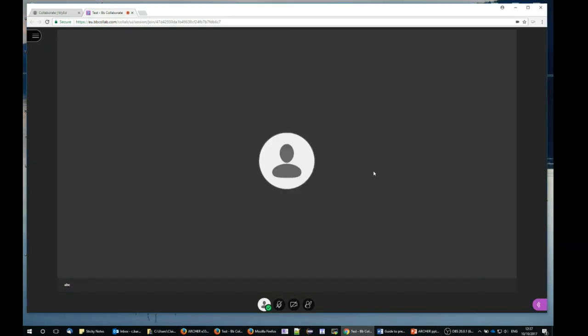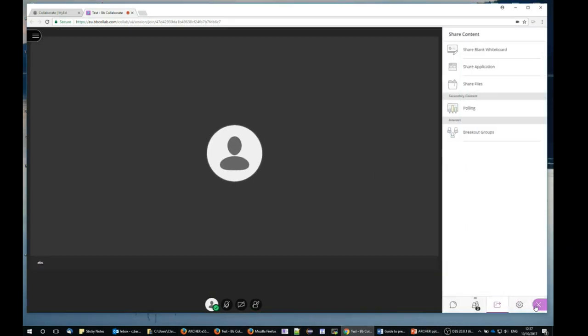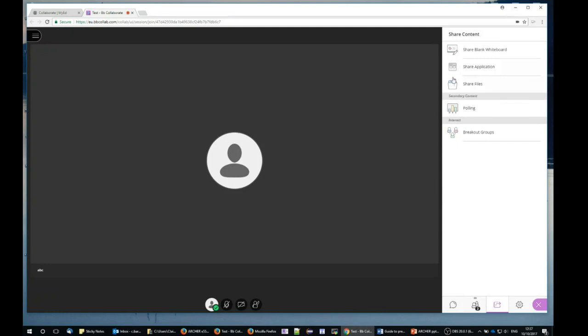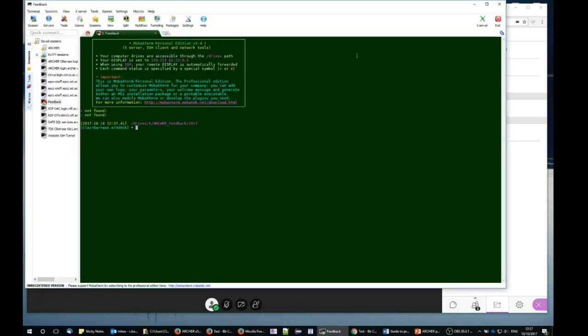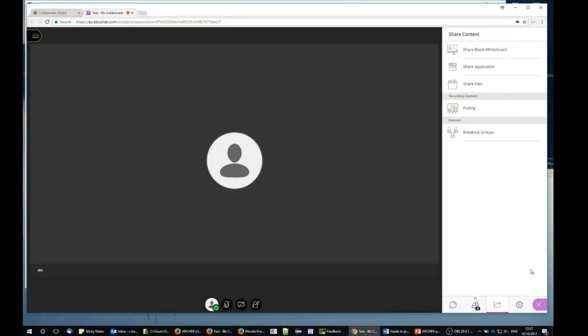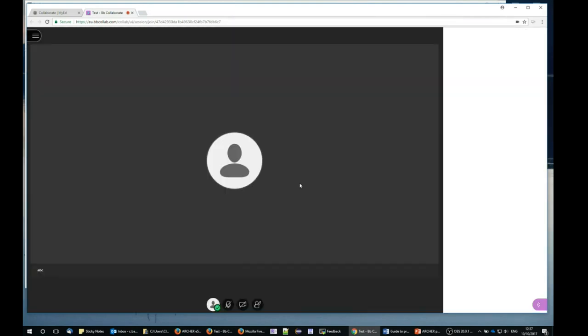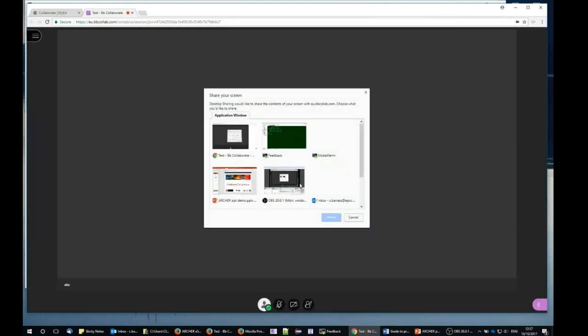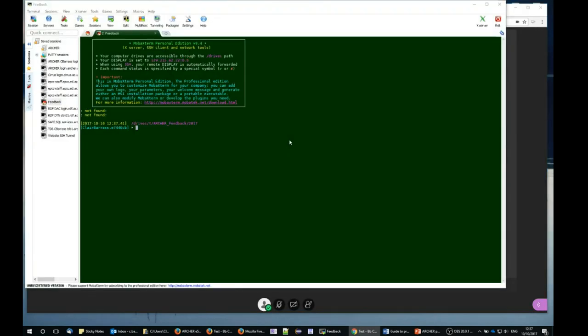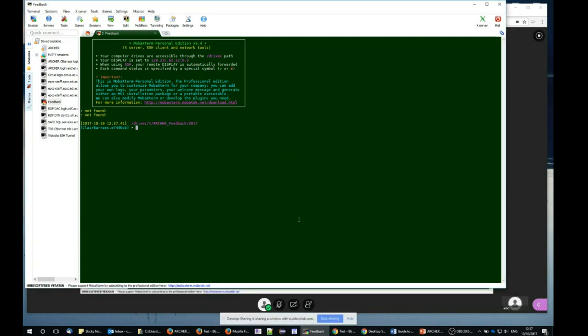If I now go back to Blackboard Collaborate in Google Chrome, I might now want to, for example, launch a terminal window. Then I can use share application, just an application, and this time the terminal window that I want to share.